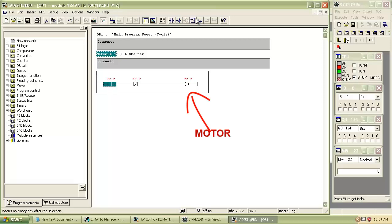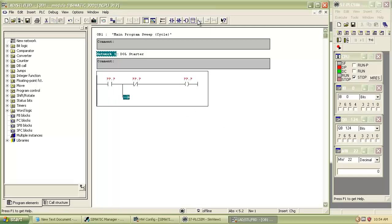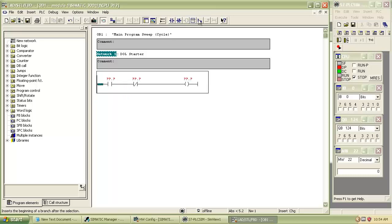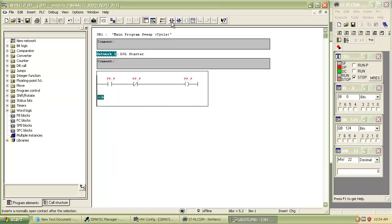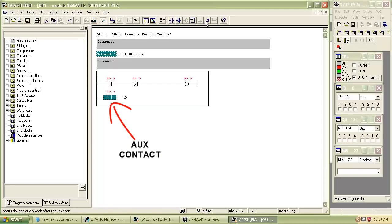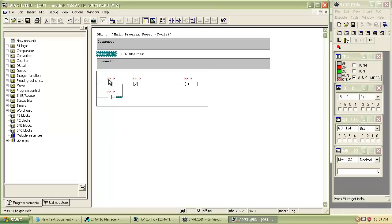For holding the output, that is when we press start button and release it, then motor continuously running. That is, power is supplied by the auxiliary contact when we release push button. Add the normally open auxiliary contact.